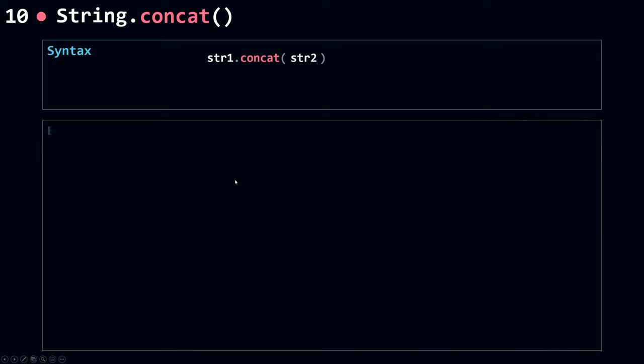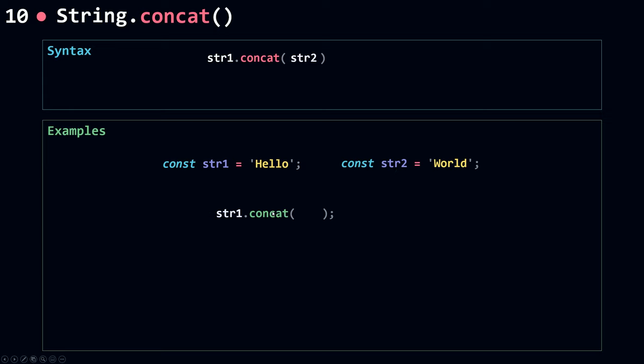Let's see an example. I have string1 which equals 'Hello' and const string2 which equals 'World'. If I call concat on string1 and pass in string2 as an argument, this will concatenate the two strings. It's like doing string1 plus string2. This returns a new string. I'll assign it to const greeting, and greeting will equal 'HelloWorld' without a space.